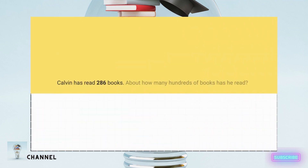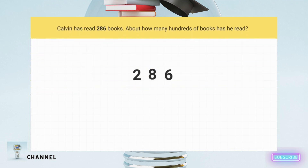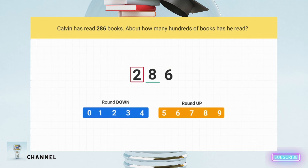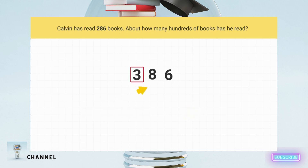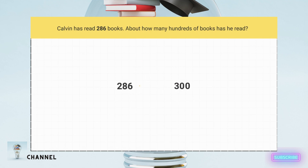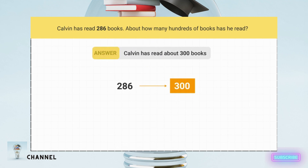Calvin has read 286 books. About how many hundreds of books has he read? The problem tells you that you're rounding to the nearest hundred. You circle the hundreds place and underline the tens place. Then you look at the underlined digit. 8 is more than 5, so you add 1 to the circled number. 2 plus 1 is 3. Then you turn all the digits to the right into zeros. When rounded to the nearest hundred, 286 rounds up to 300. Calvin has read about 300 books.